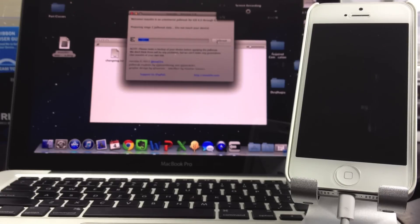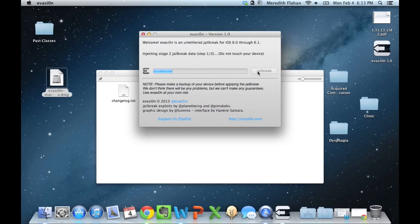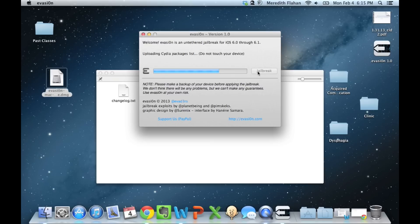It's waiting for your device to be ready. Now it's injecting the Stage 2 jailbreak data — Step 2 of 3, now 3 of 3. Now it's going to be uploading Cydia. Everything is hands-off after you select that Jailbreak button on the Evasion window. It says do not touch your device — let this run through its course. This will take roughly 10 to 15 minutes.